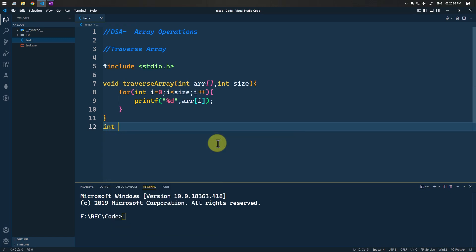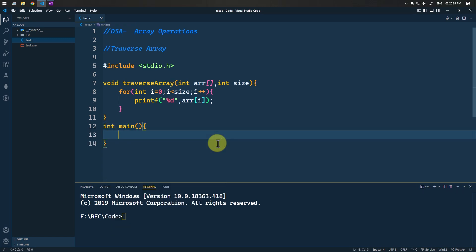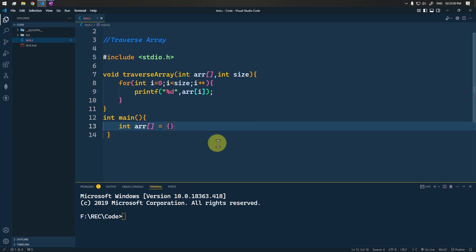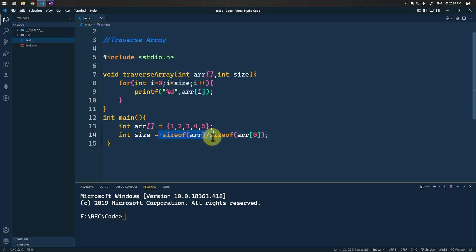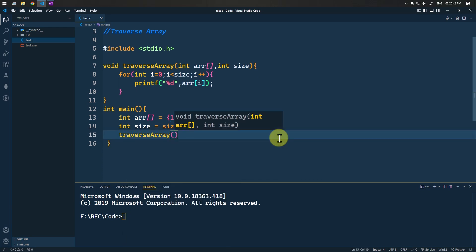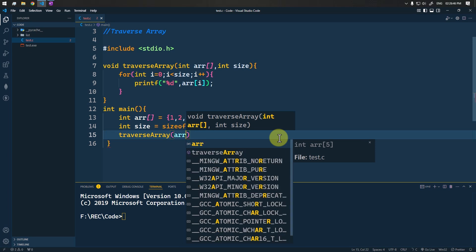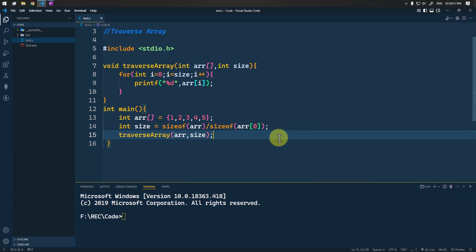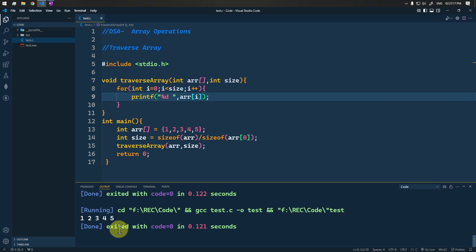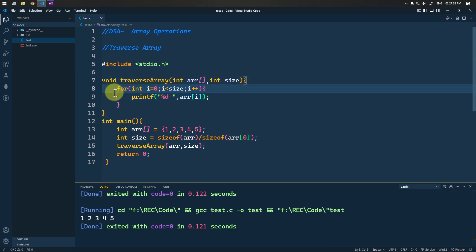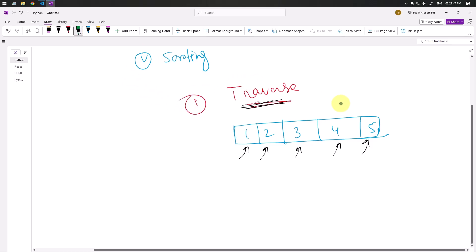In the main function, we define a simple array containing five elements: 1, 2, 3, 4, 5. We calculate the size by dividing the total size of the array by a single element. Then we call the traverse_array method, passing the array and its size, and return zero. Running this, you can see the array elements printed — this is the way we traverse an array using one loop.